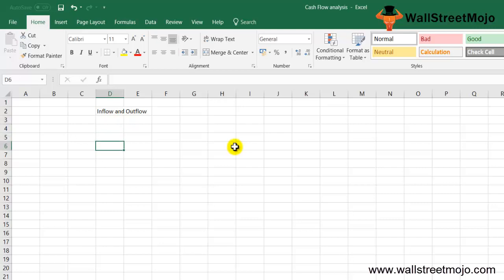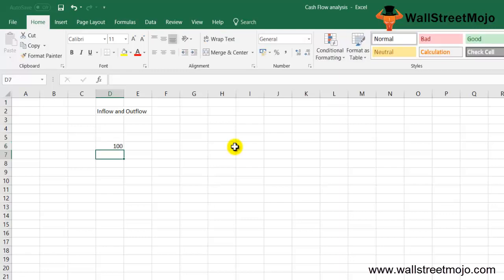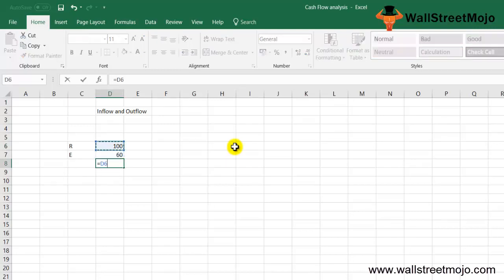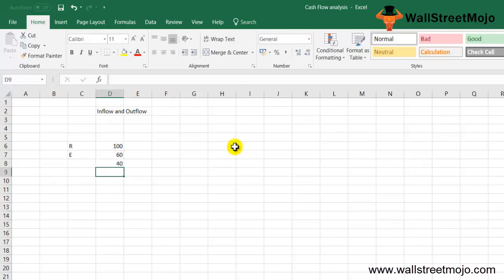Let's take an example to understand this. Say there is a company ABC that just started a business and earned revenue of $100. Their expenses are $60. In general terms, you would say company ABC made $100 minus $60, that is a $40 profit.